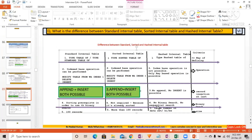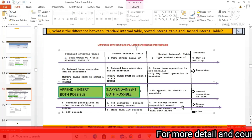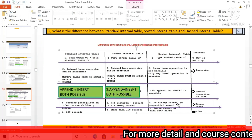For the hashed internal table, there is no binary search and no sequential search. Instead, a hash search takes place based on the hash key, using a hash algorithm. This is the difference with respect to the search mechanism.